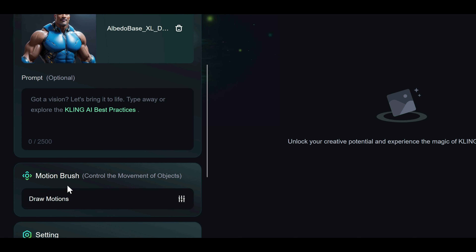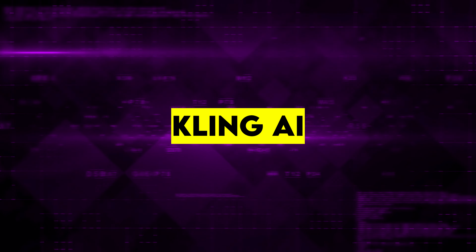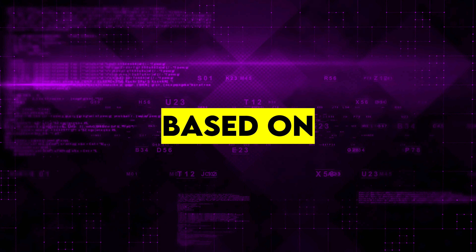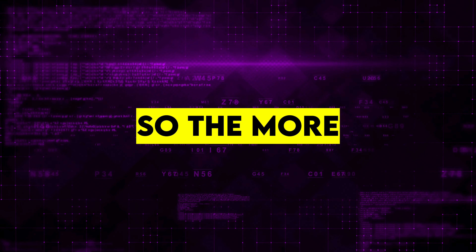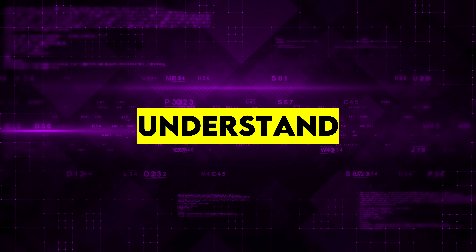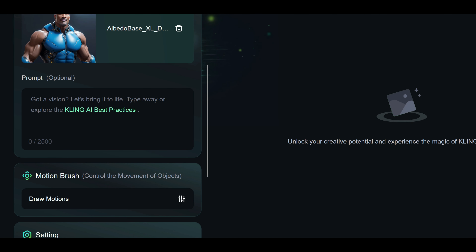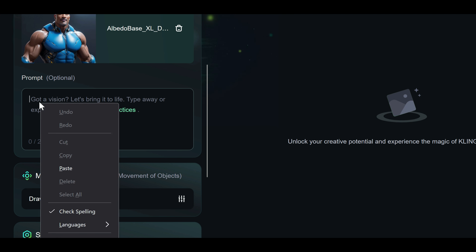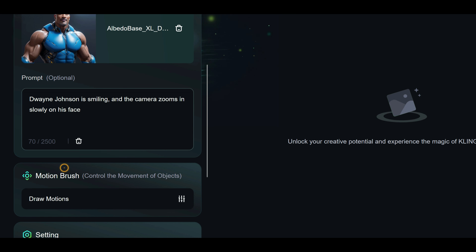Let's get creative. In the prompt panel, you can type out your ideas for animating your image. Kling AI will work its magic based on the details you provide, so the more thoughtful and specific you are, the better the results. It's important to give the AI as much clear information as possible. I have already written my idea, so I will just paste it here. For this example, I uploaded an image of Dwayne Johnson and focused on highlighting his smile and adding camera movement in my prompt. I am excited to see if the animation captures what I have described.